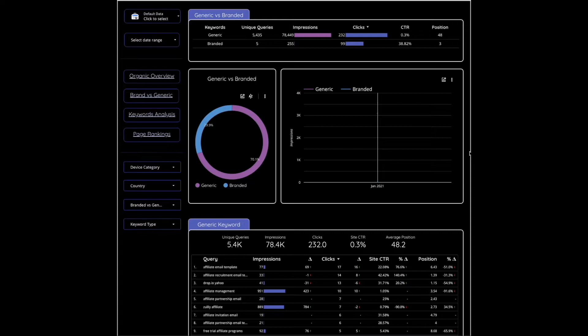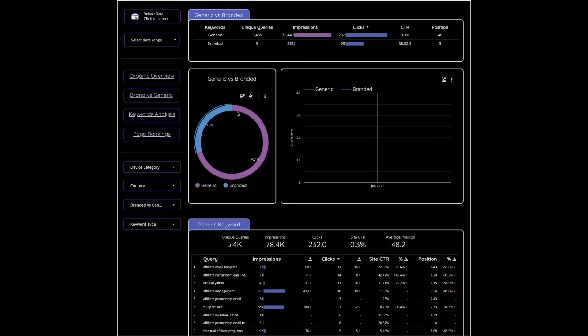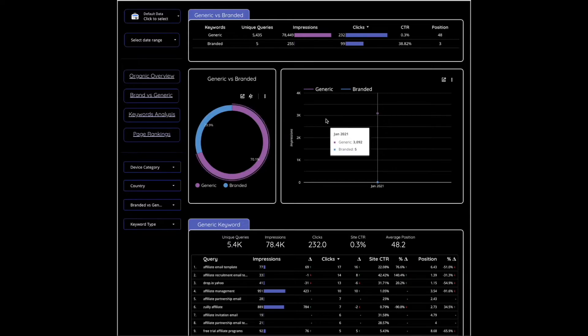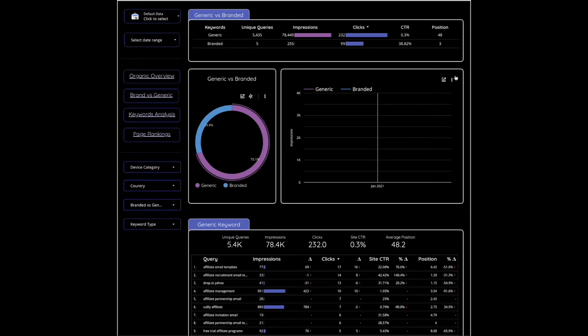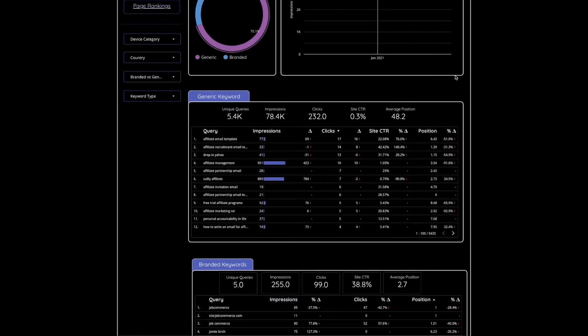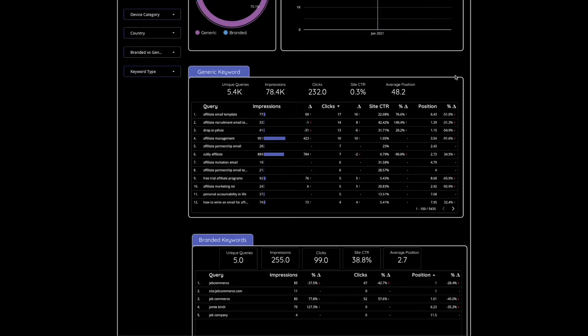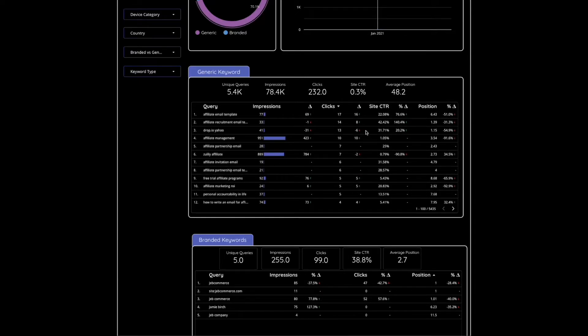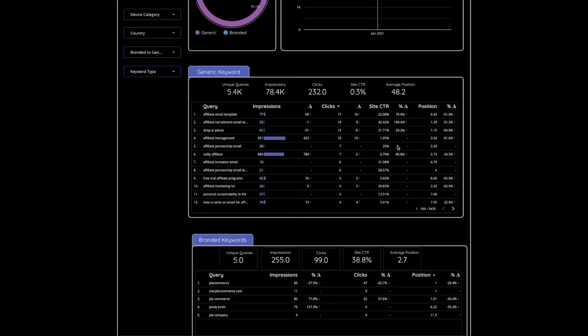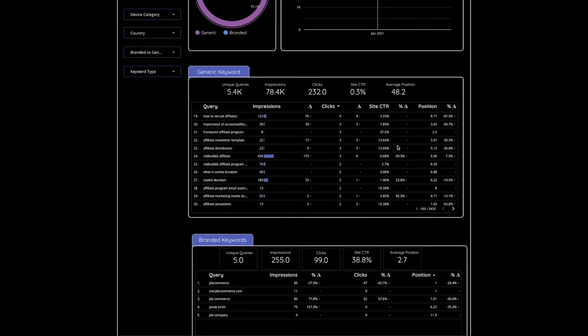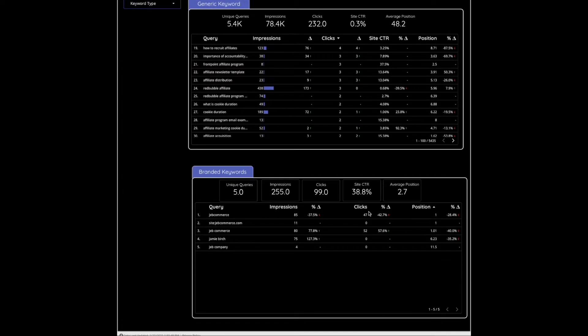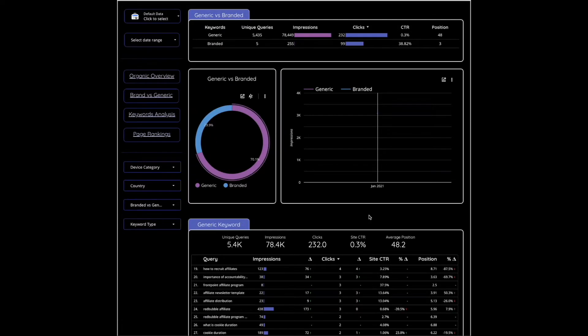Now with our brand versus generic keywords it'll break down the percentage of your keywords that are branded versus generic, and then you can see those same metrics up here. We can dive in a little bit deeper to the generic keywords to see impressions, clicks, click-through rate, and position how that's changing over time, and the branded keywords.